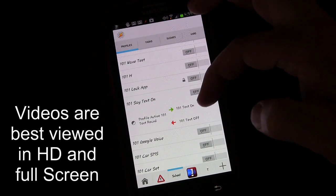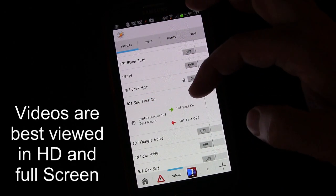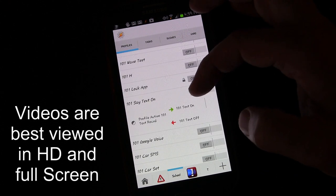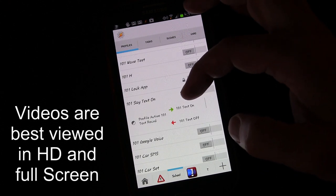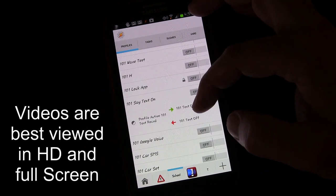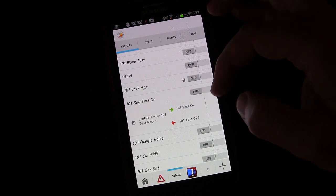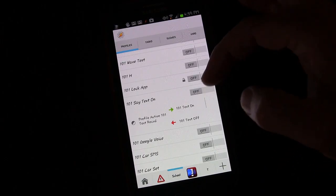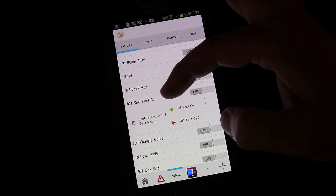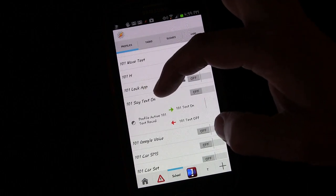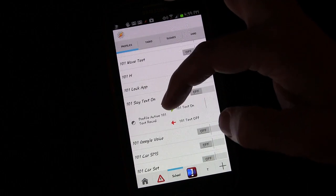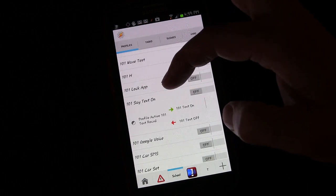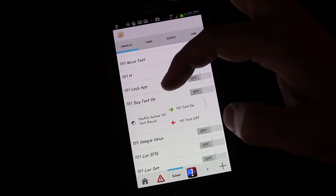We created this profile early on called 101 text which is when we received a text message it would read the text. Then we created this separate profile to turn it on or off if we're on the phone.